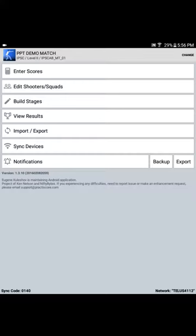In order to do that, we need to use the Build Stages functionality in the PracticeScore app. So here we are once again, back in our PowerPoint demo match. We're working on IPSC Alberta Master Tablet 01, and we've got the PracticeScore main menu open, an environment which, by this point, you should all be well and truly familiar with.